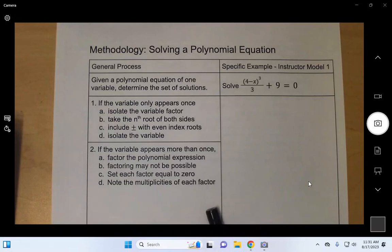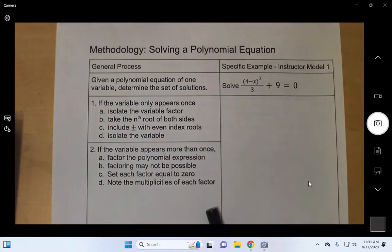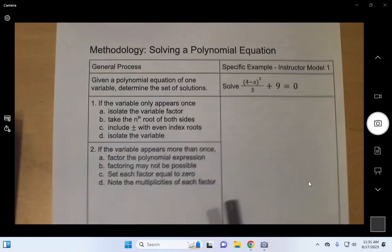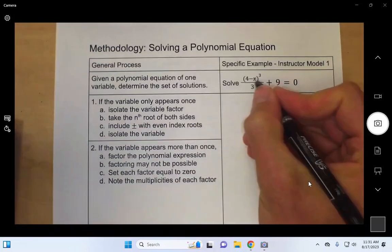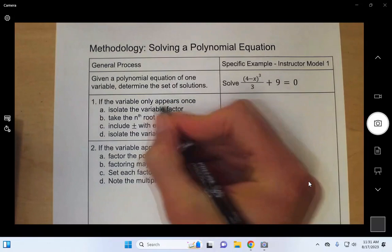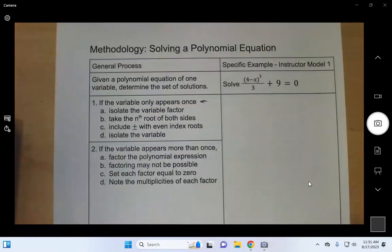We'll either do step one or step two — not both — and the decision is based on if the variable appears once or more than once. So we actually have two instructor models for this methodology to show off steps one and two. In instructor model one, we can see that the variable x only appears once, right there, and so that means we will be using step one.